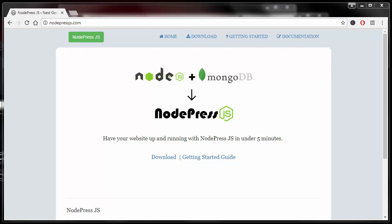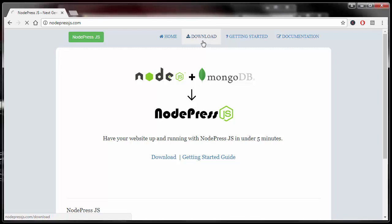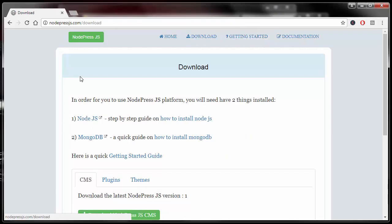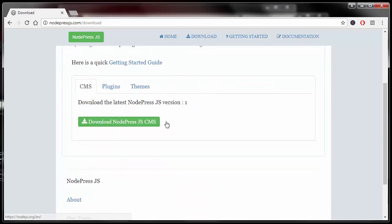And here, in this very first video, you're going to learn how to download it and have it on your computer. So, go to nodepressjs.com and then from there, click on the download button which will take you to the download section. And then from there, just click on the download button.